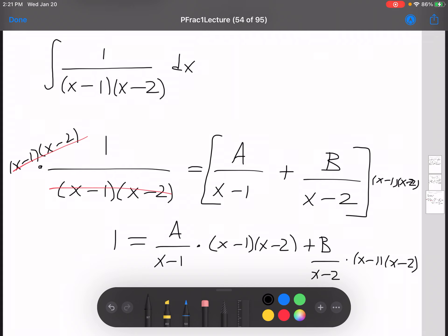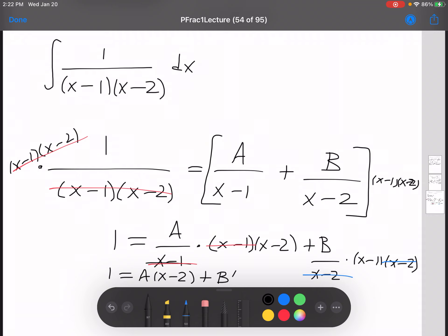Now notice what happens — the x minus 1's cancel, and the x minus 2's cancel. And what we find is that 1 is equal to a times (x minus 2) plus b times (x minus 1).